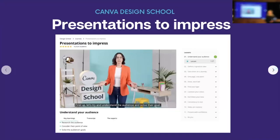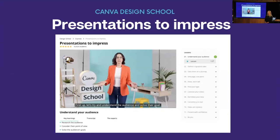That was just one of the modules from our Presentations to Impress session on Canva Design School. I'd really encourage you to jump in if you enjoyed that and check out all the other lessons we have.